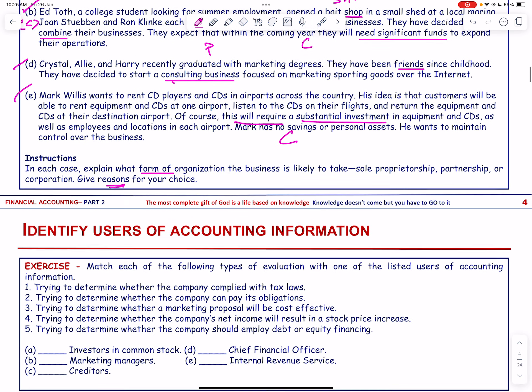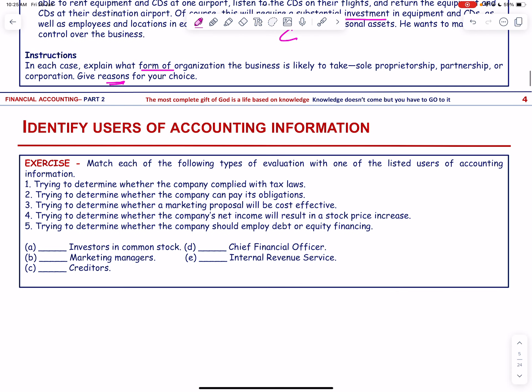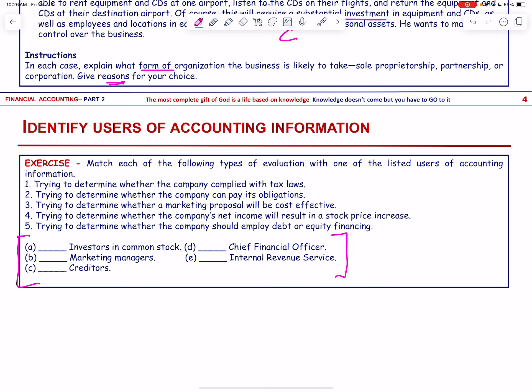Match each of the following types of evaluation with one of the listed users of accounting information. Trying to determine whether the company complied with tax laws — that is the Internal Revenue Service. Trying to determine whether the company can pay its obligations — that is the creditors.